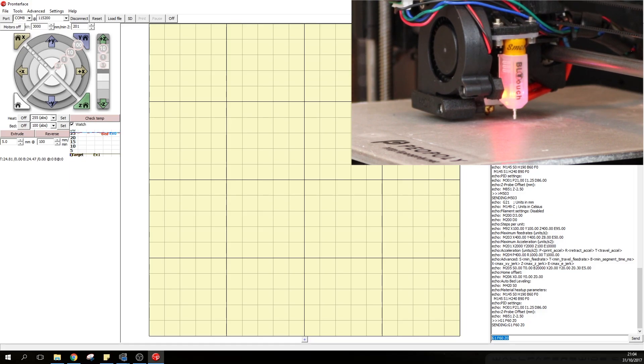Which as you can see is absolutely perfect. And you're done. You can then disconnect the printer and start your print.